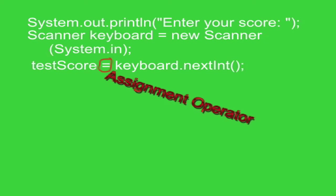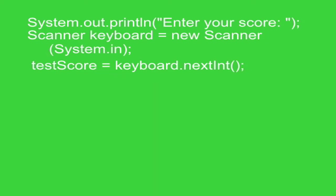That is sometimes referred to as a goes into. So what gets typed at the keyboard goes into testScore. That integer is going to be held in the variable called testScore that we declared up above.